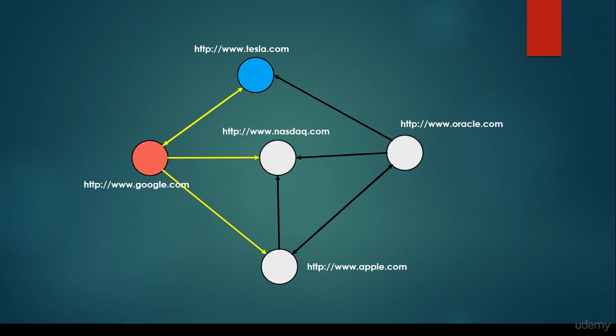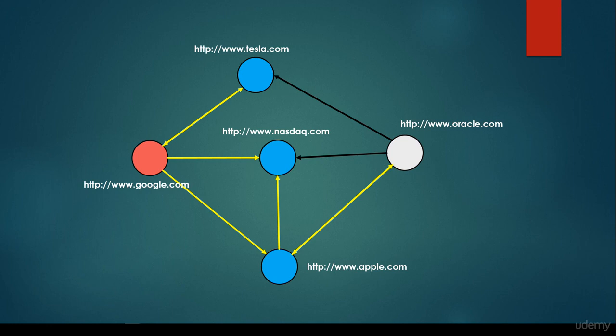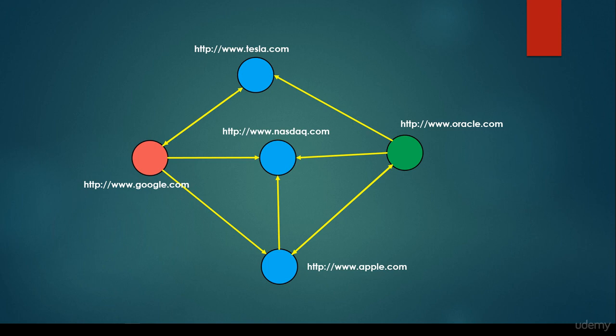We come to the conclusion that it has no directed edges. So we hop to the next one, nasdaq.com. It has no directed edges going out from this website, so we hop to the last one, apple.com. It has two edges, one pointing to nasdaq.com that we have already visited, and the second one is oracle.com. So we visit oracle.com, and we come to the conclusion that it has two neighbors, tesla.com and nasdaq.com, but we have already visited both of them.